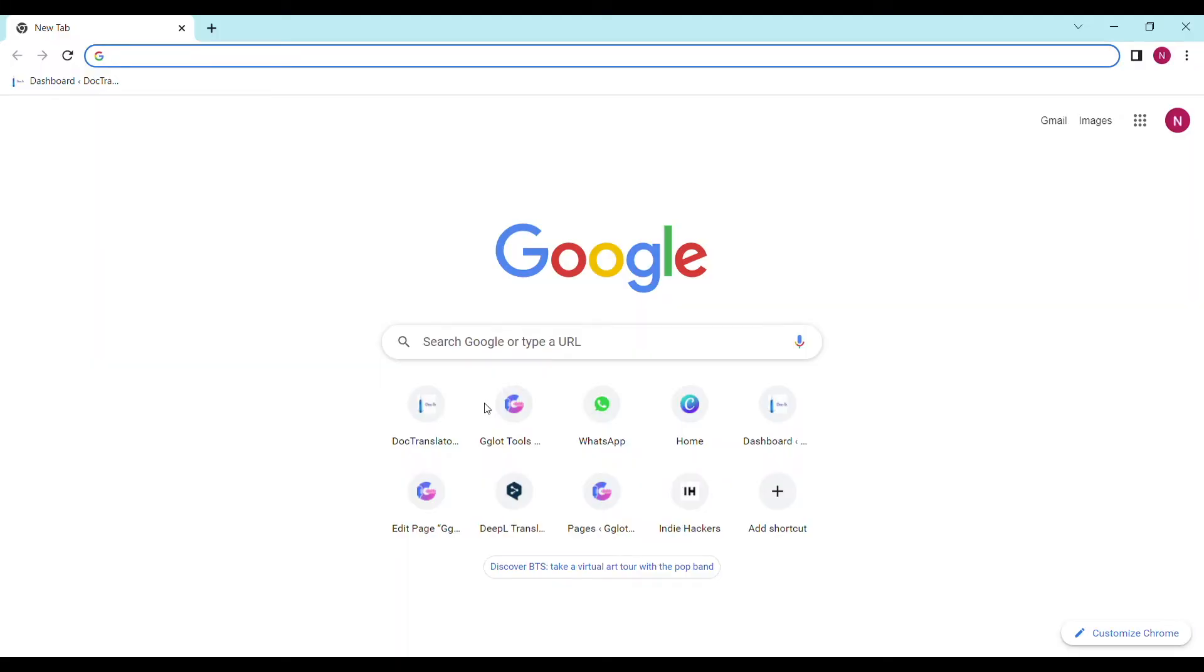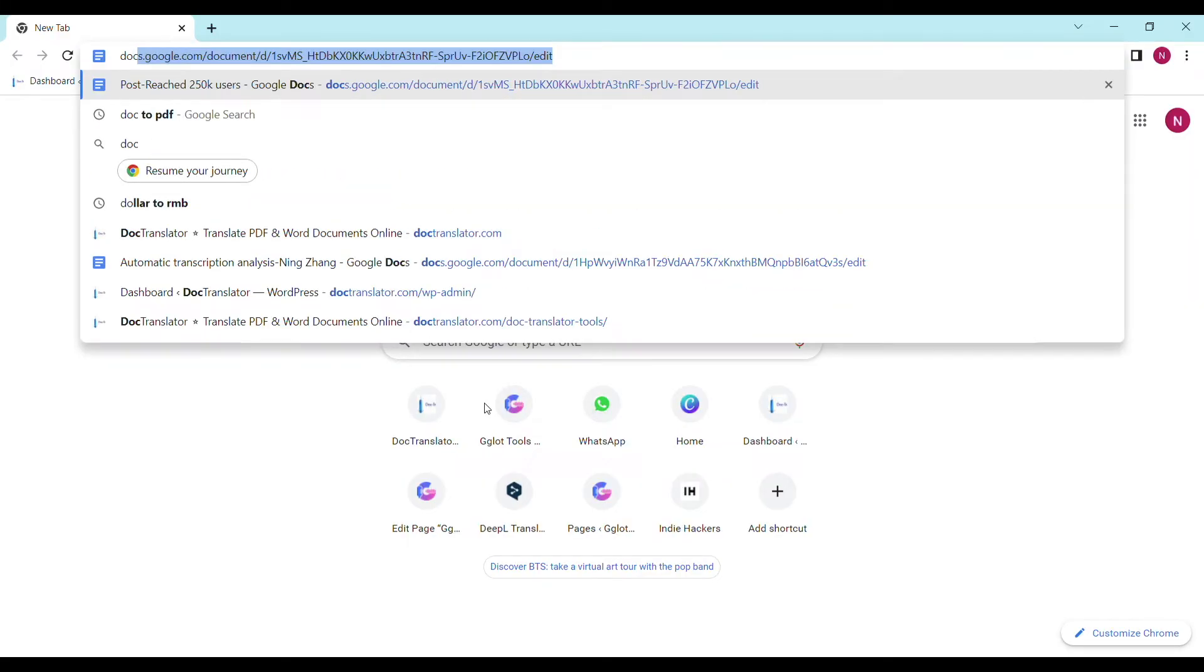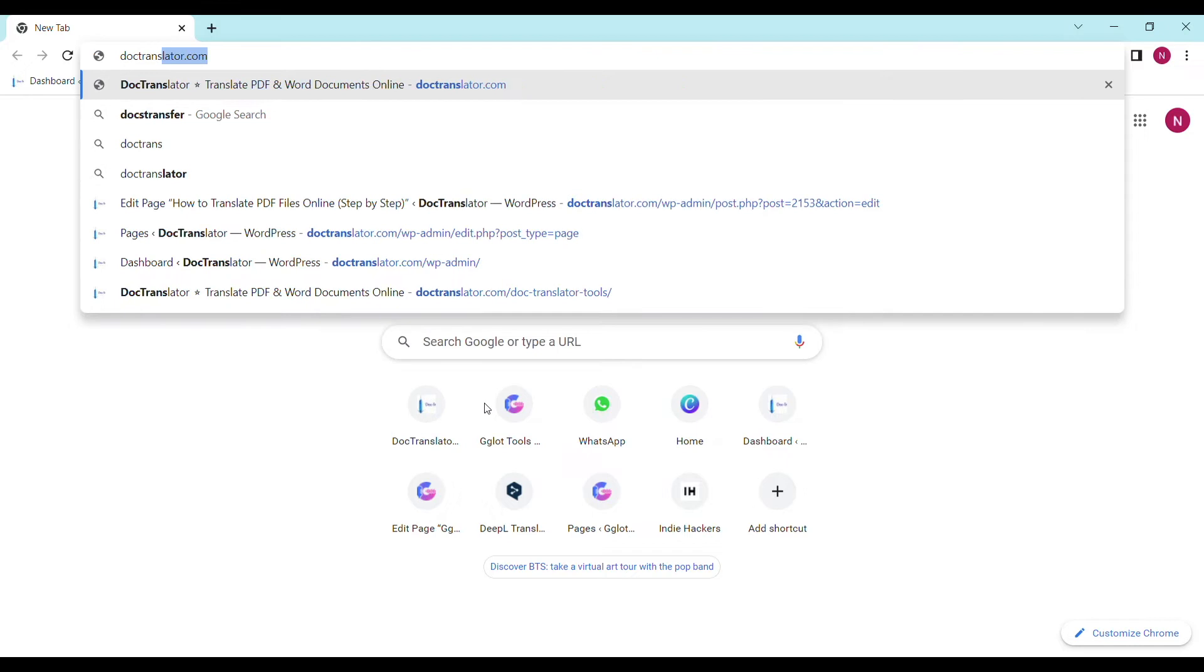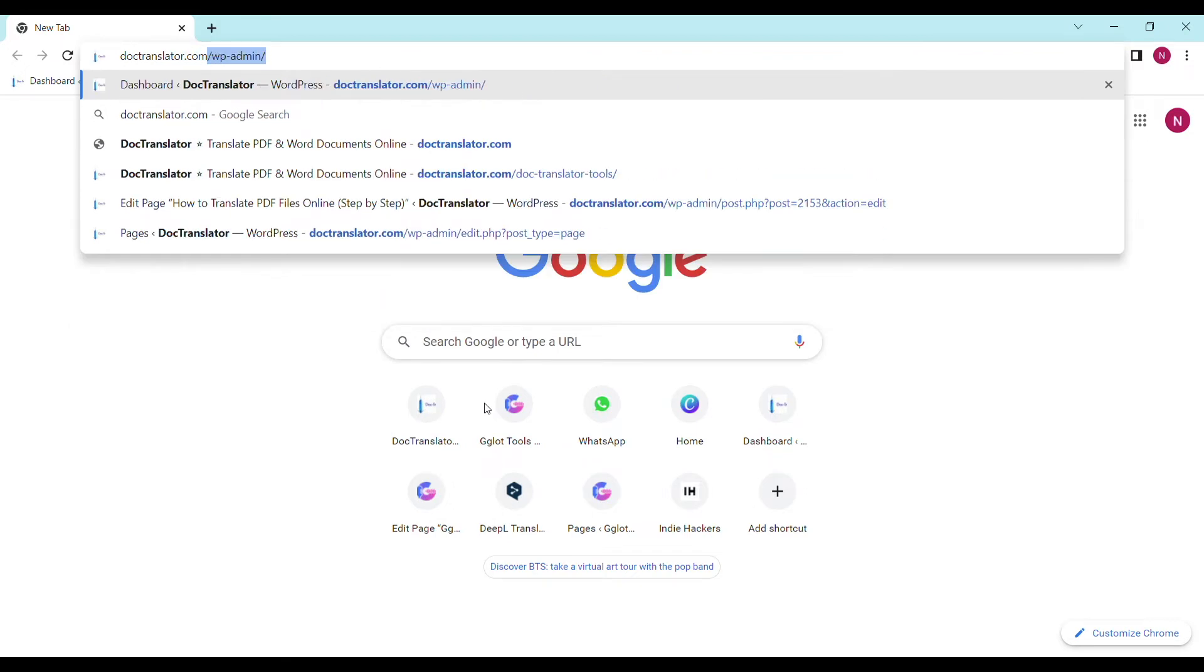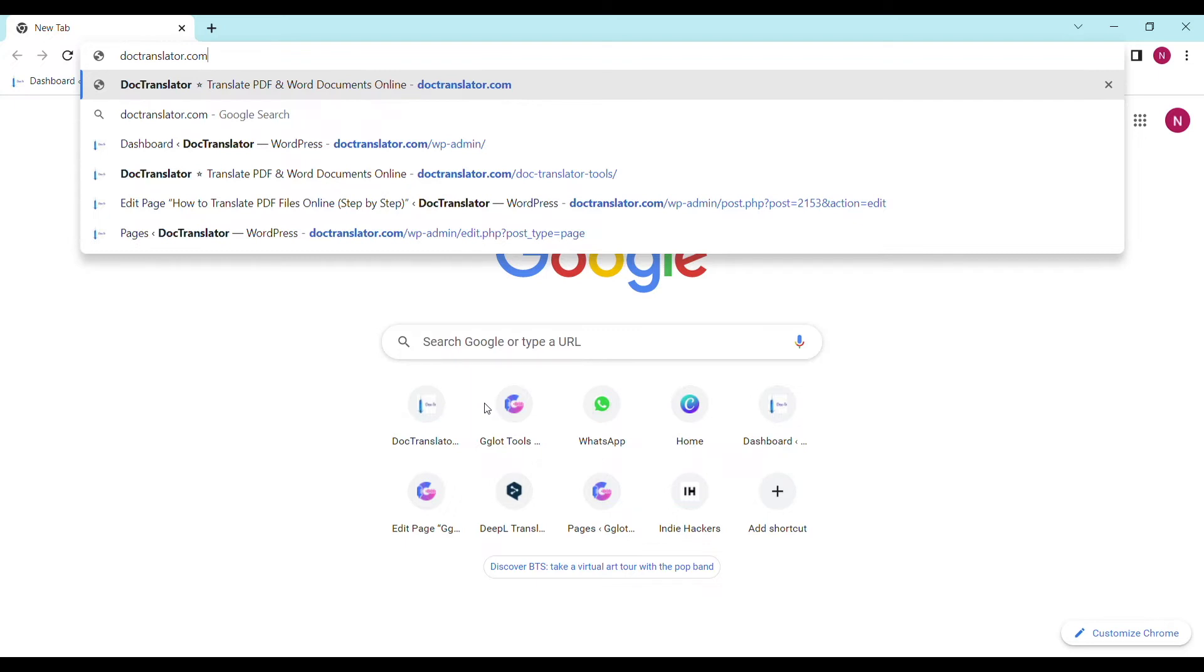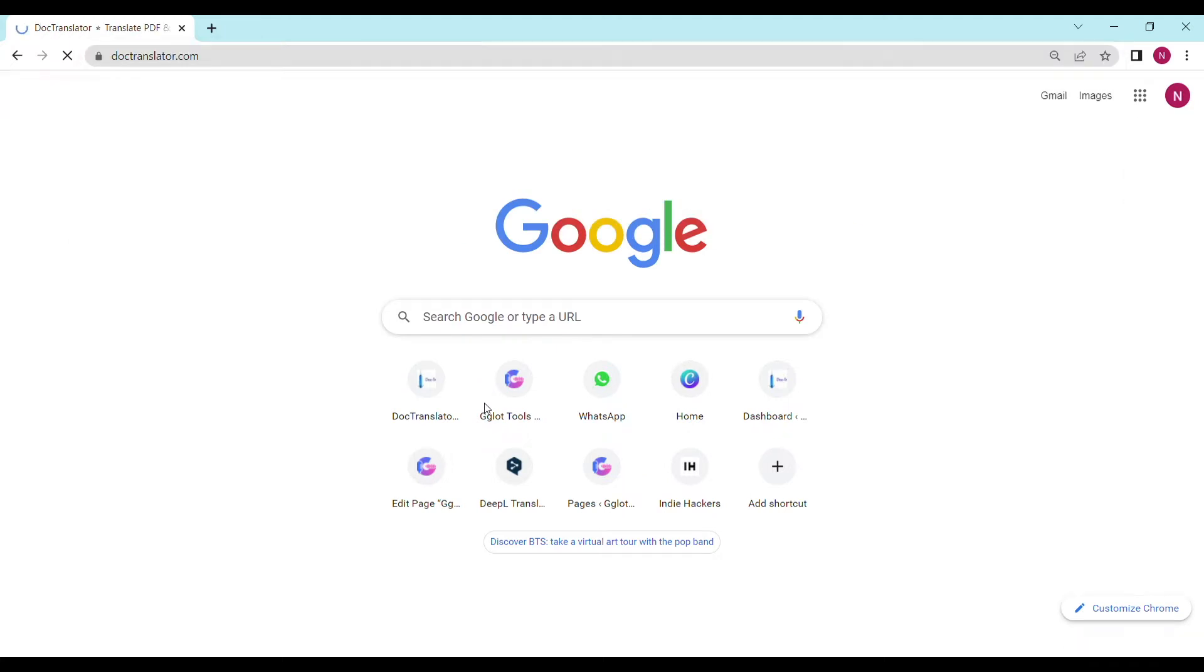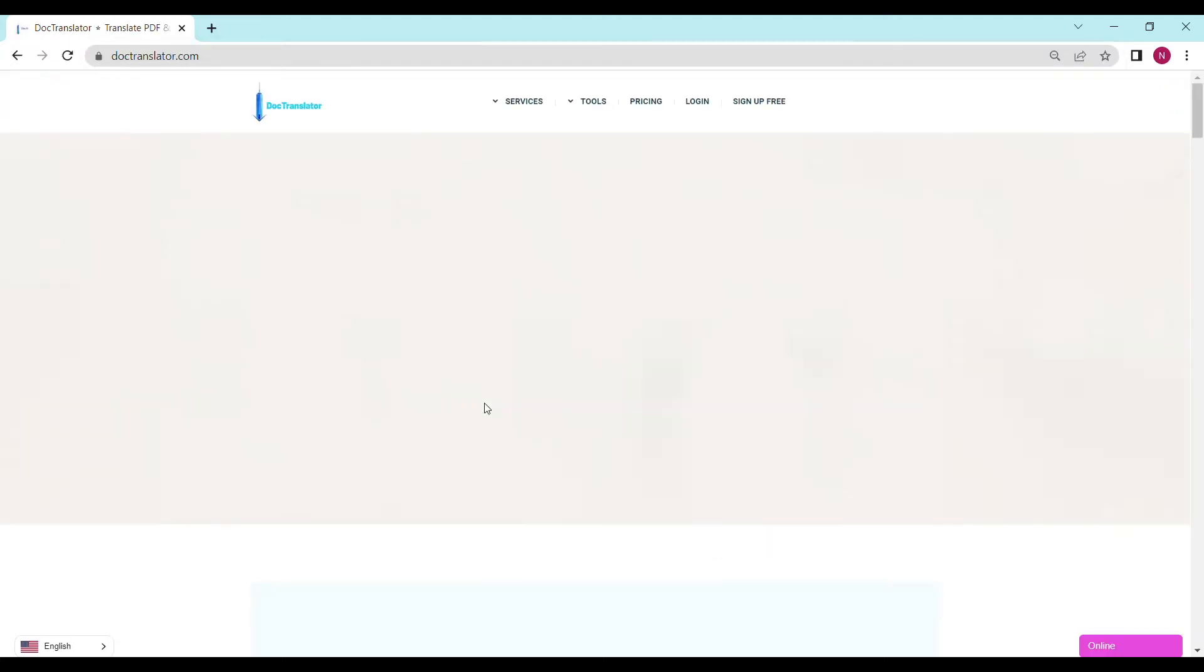In this video, the tool we are going to use is called DocTranslator. All the transcript translations are USCIS compliant. First, go to doctranslator.com. That's D-O-C-T-R-A-N-S-L-A-T-O-R.com. Here is our landing page.